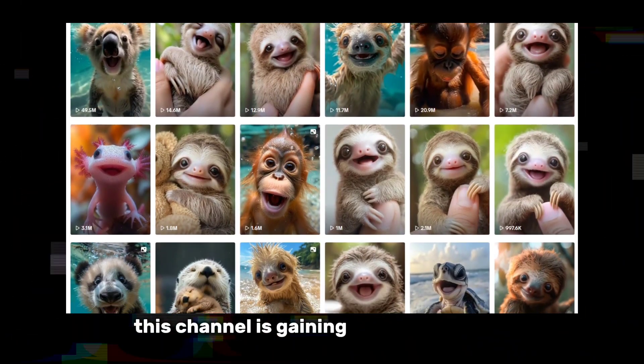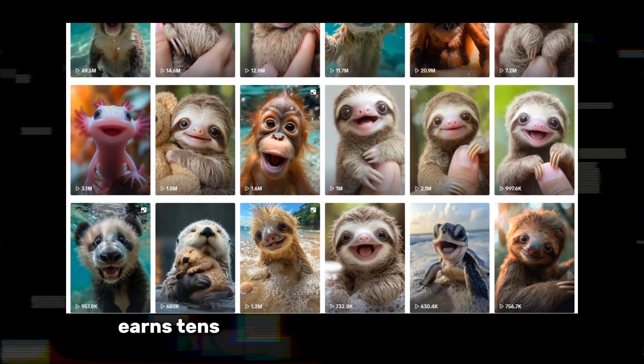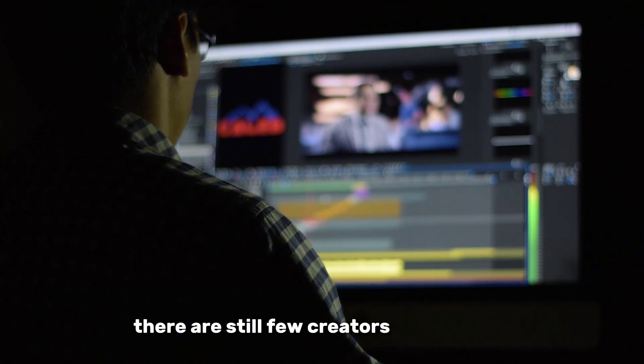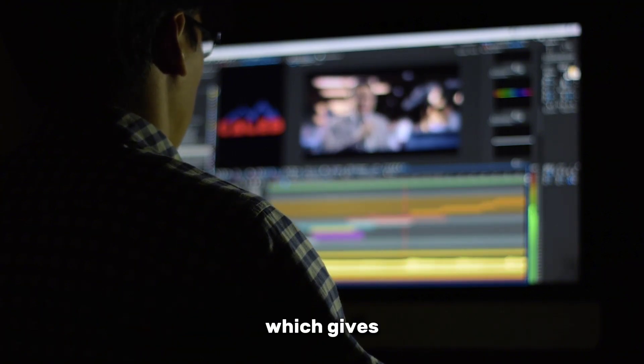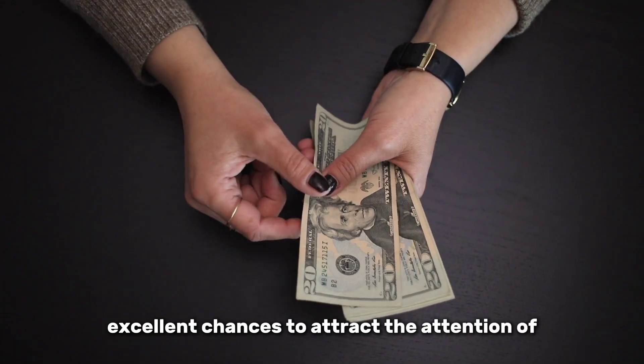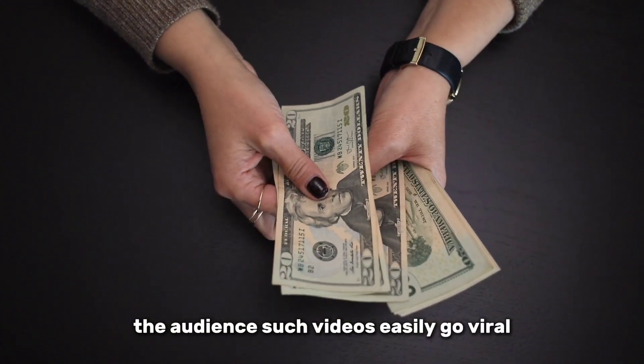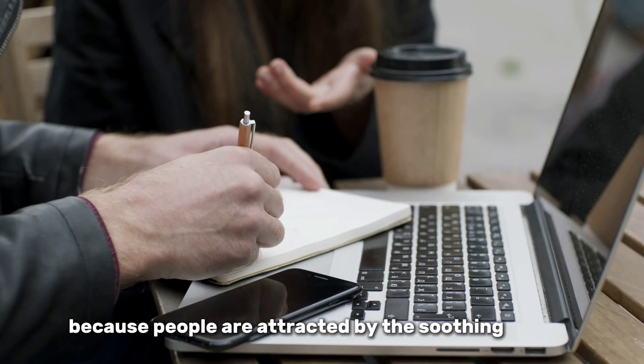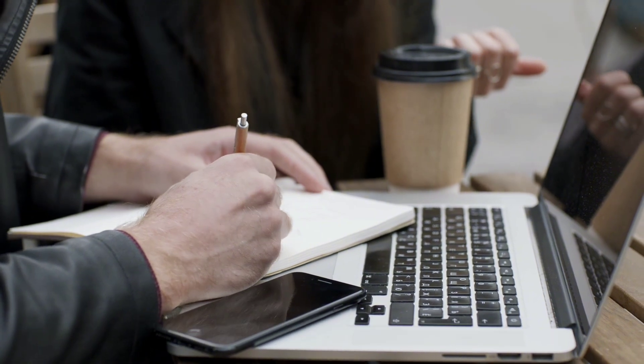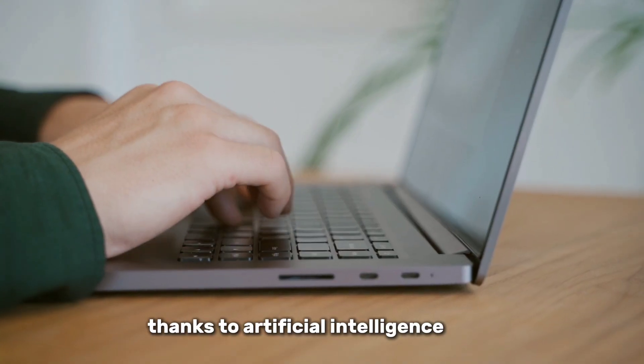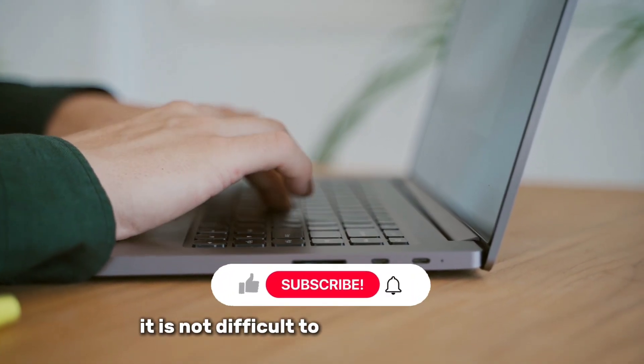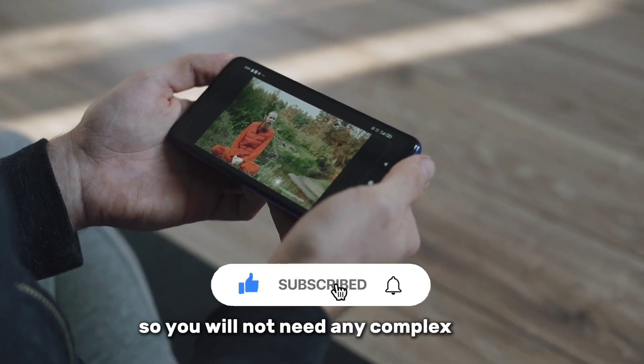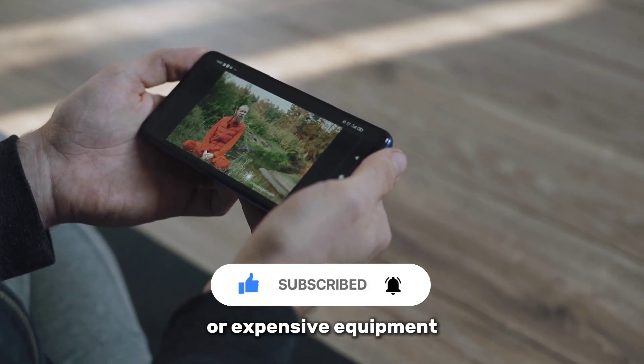This channel is gaining millions of views and the author earns tens of thousands of dollars a month. There are still few creators in this niche, which gives excellent chances to attract audience attention. Such videos easily go viral because people are attracted by soothing visuals and constant sympathy for animals. Thanks to artificial intelligence tools, it's not difficult to create such videos, so you won't need any complex skills or expensive equipment.